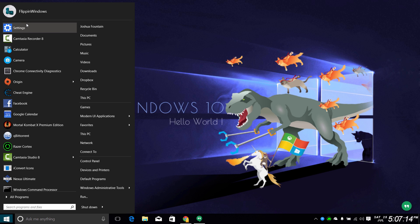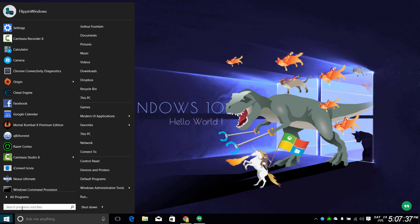Unlike other start menus, you can pin desktop applications and also modern apps to the start menu as well. Start 10 also provides jump list support as you can see, and it provides unified search for apps, settings, and files — so anything you would search for in Windows 7, it does the same thing right here.